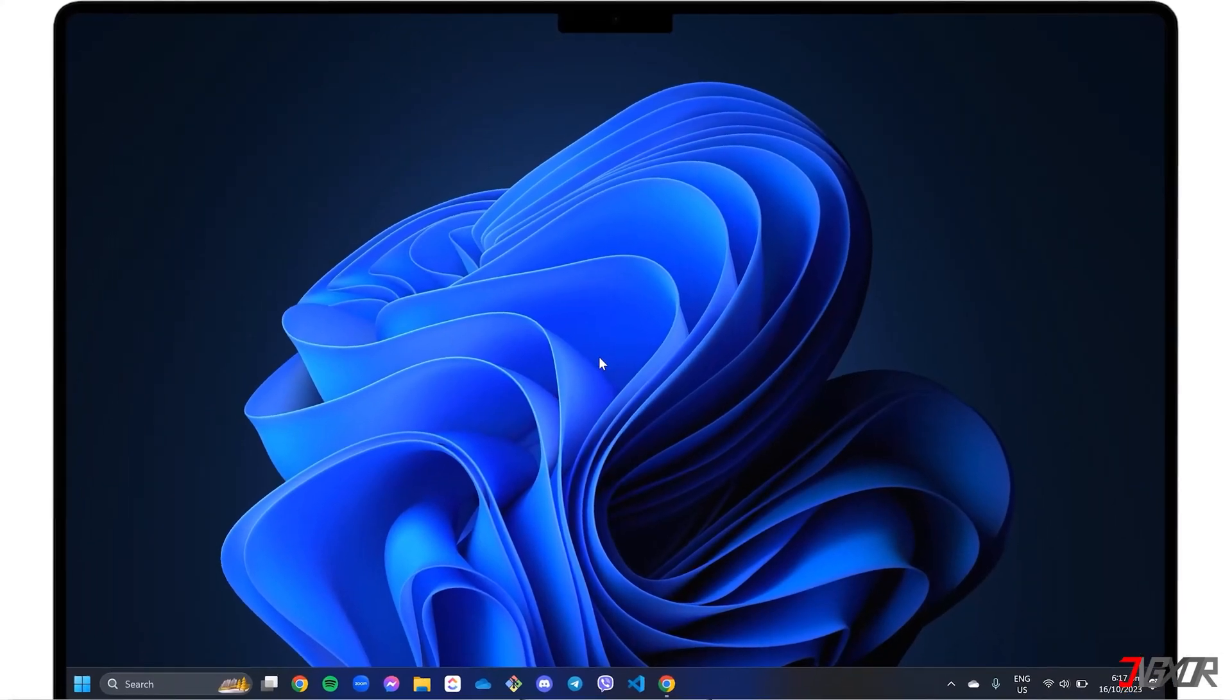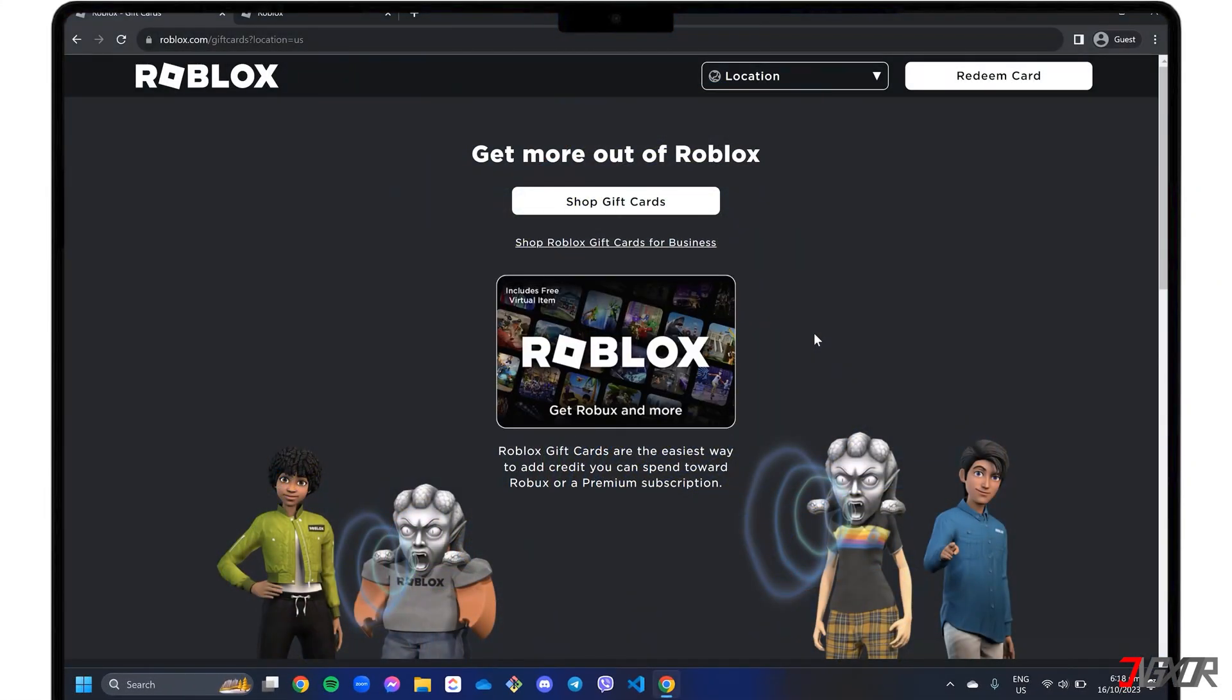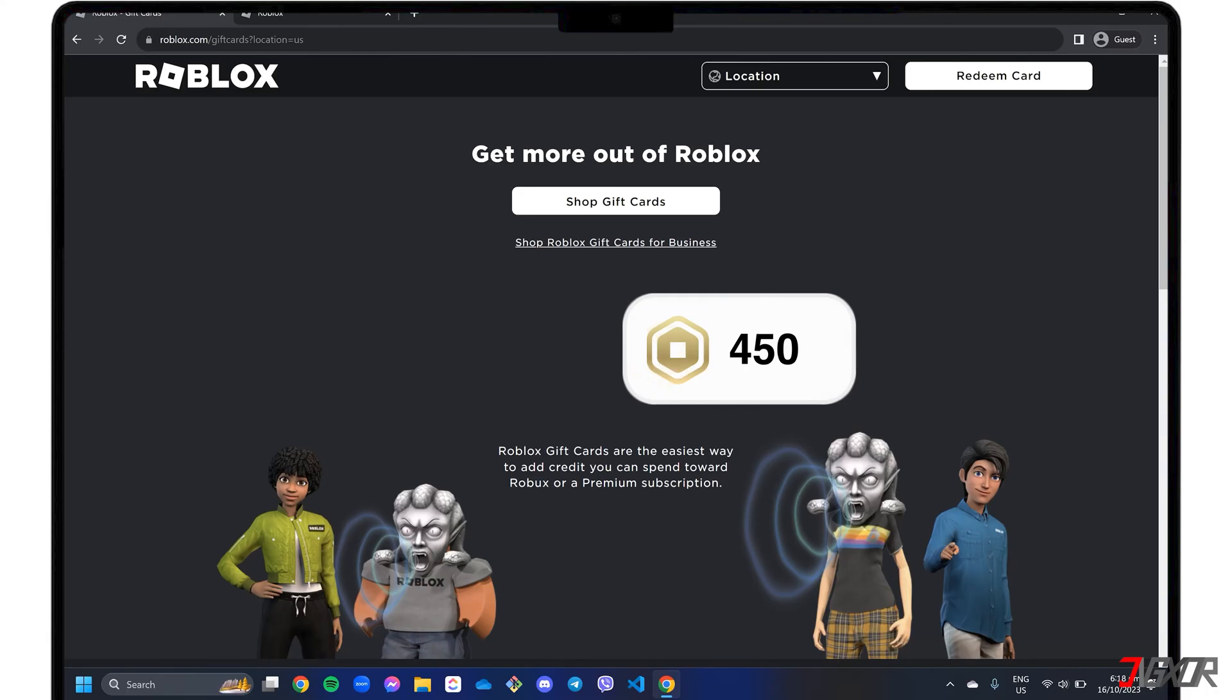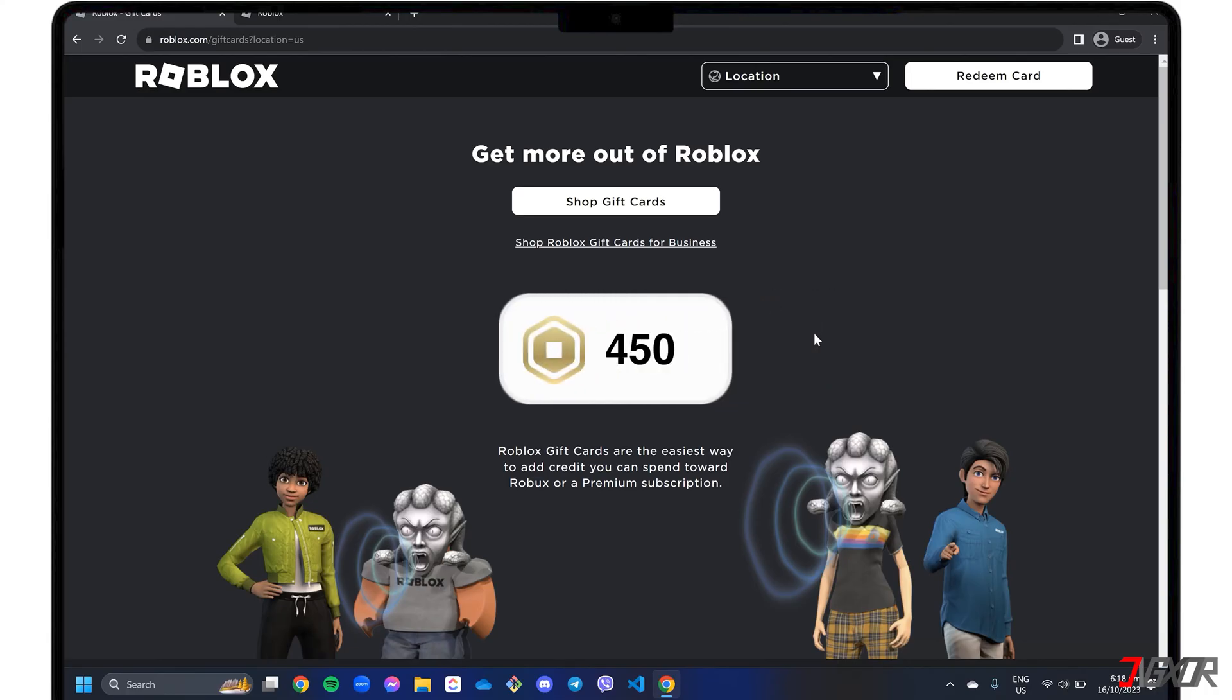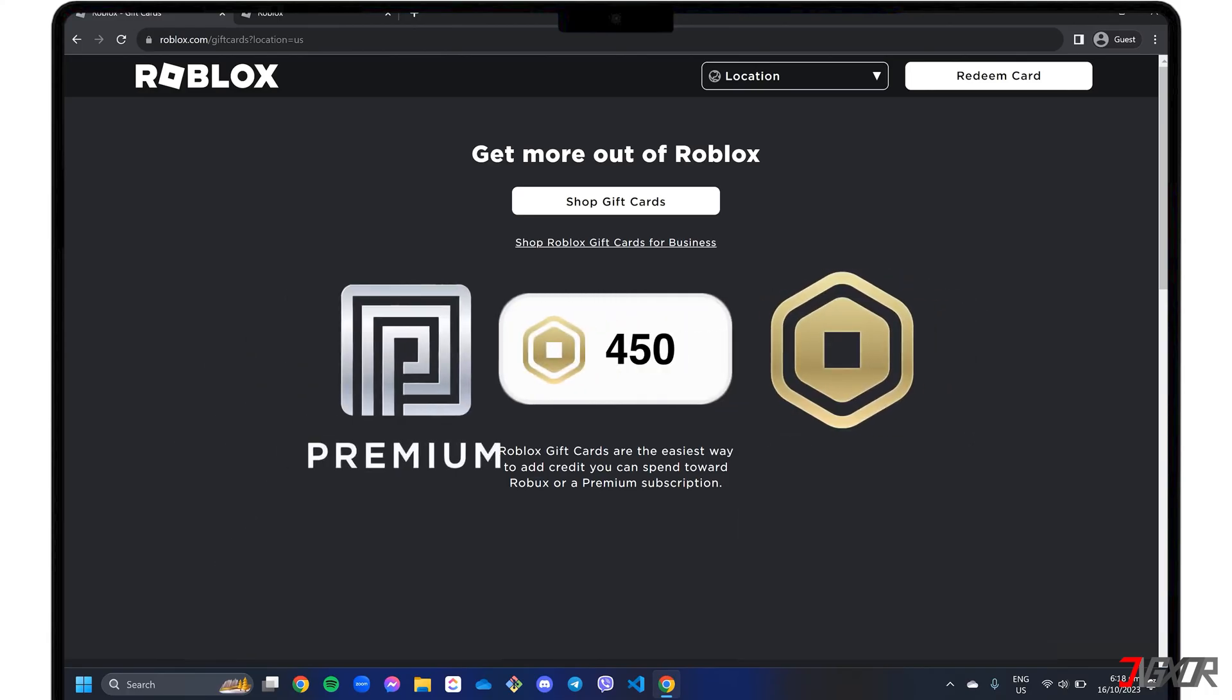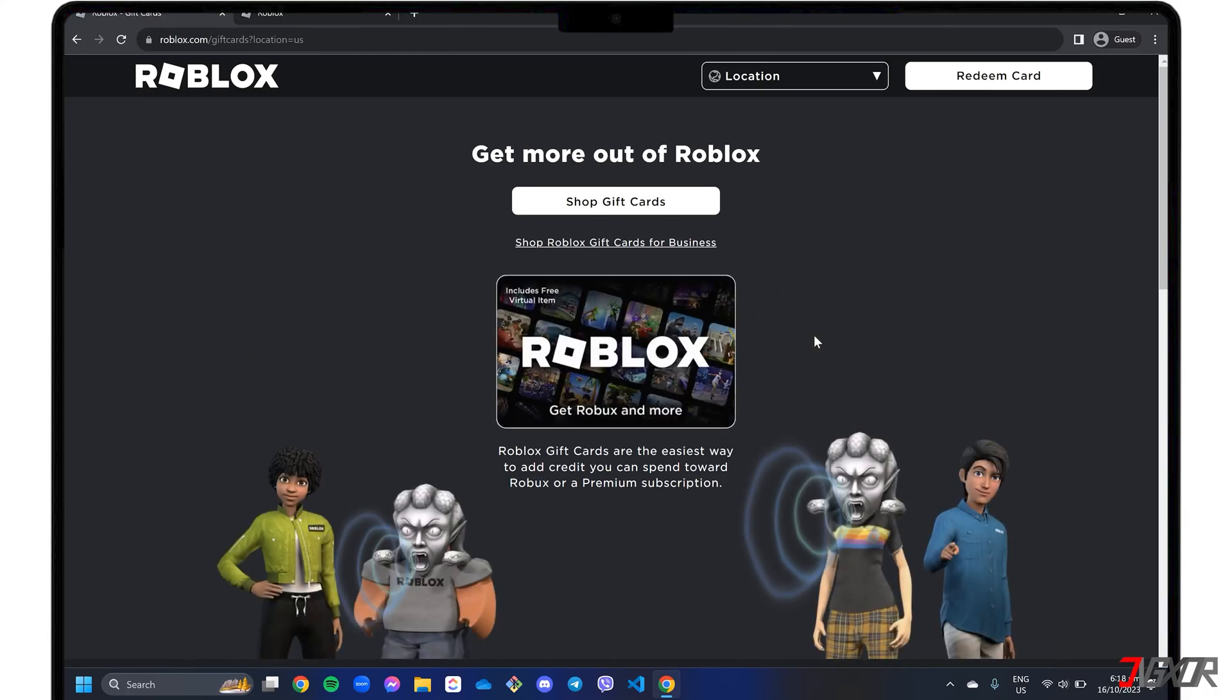Hey what's up Jigzer here. Roblox gift cards allow you to add credits to your account which you can use to spend on Robux or a premium subscription to the platform.